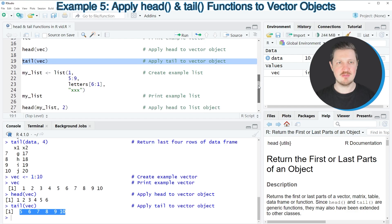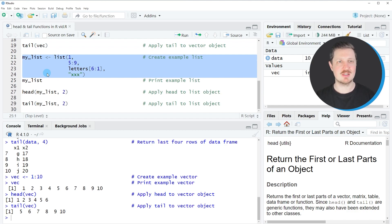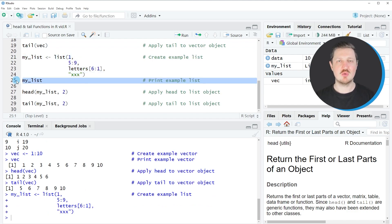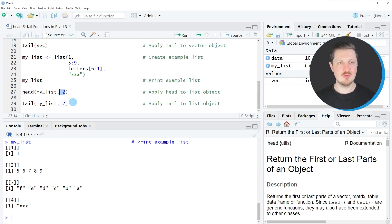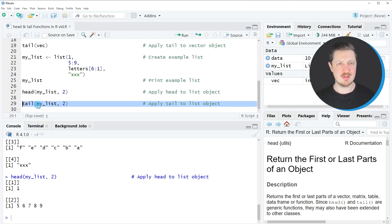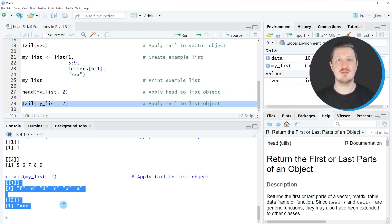It's also possible to apply the head and tail functions to list objects. To show that, we first create an example list as you can see in lines 21 to 24. After running these lines, a list called 'my_list' appears at the top right, and we can print it to the RStudio console by running line 25. Our list object contains four different list elements. Applying the head function with a manually specified number returns a sub-list — in this case the first two list elements. Similarly, the tail function as seen in line 29 returns only the last two elements of our input list.